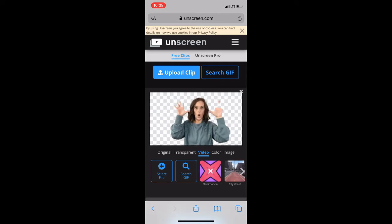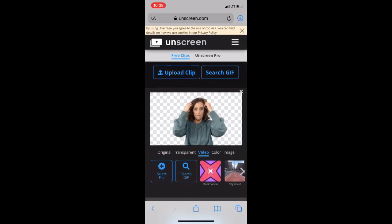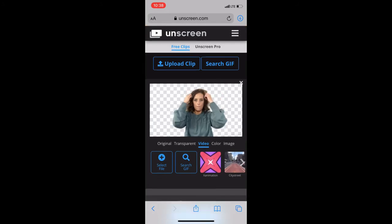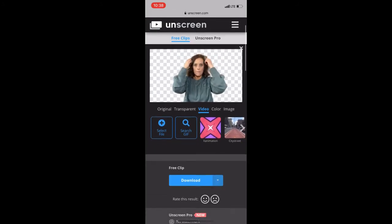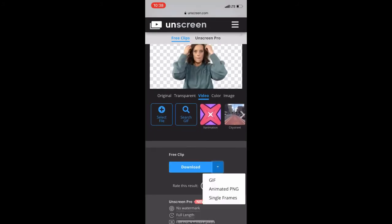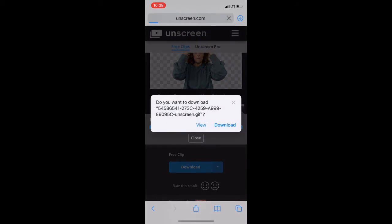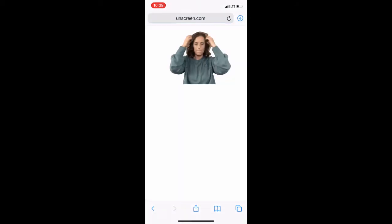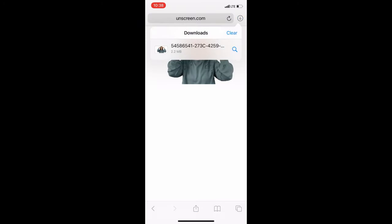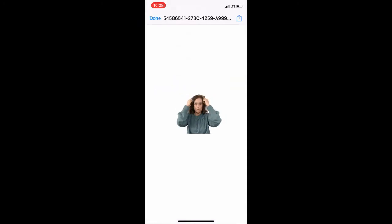Unscreen will then take your video and remove the background. As you can see, I am missing parts of my fingers, but that's okay — that probably has a lot to do with my background. Once you're happy with the way that your GIF has turned out, you can click the download button below — the blue button — and it will download that video to your phone.